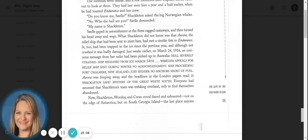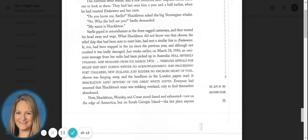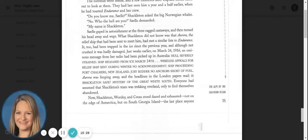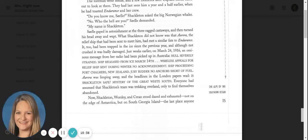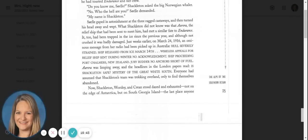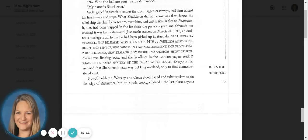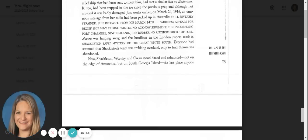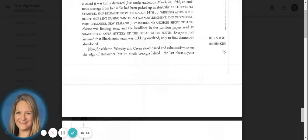Just weeks earlier, on March twenty-fourth, nineteen sixteen, an ominous message from her radio had been picked up in Australia. Hull severely strained. Ship released from ice March fourteenth. Wireless appeals for relief ship sent during winter. No acknowledgment. Ship proceeding Port Chalmers, New Zealand. Jury rudder. No anchors short of fuel. Aurora was limping away, and the headlines in the London papers read, Is Shackleton safe? Mystery of the Great White South. Everyone had assumed that Shackleton's team was trekking over land, only to find themselves abandoned.